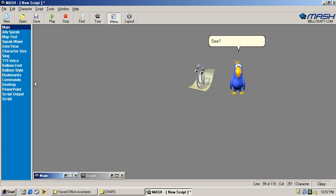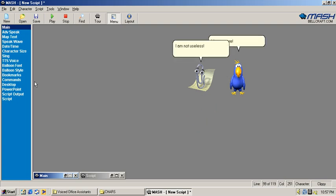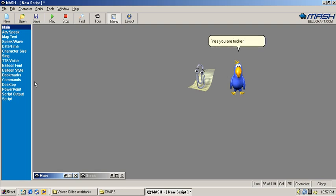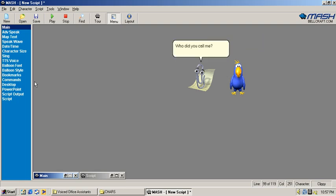See? I am not useless! Yes you are! No I am not! Yes you are fucker! Who did you call me? A fucker? Nooooooo!